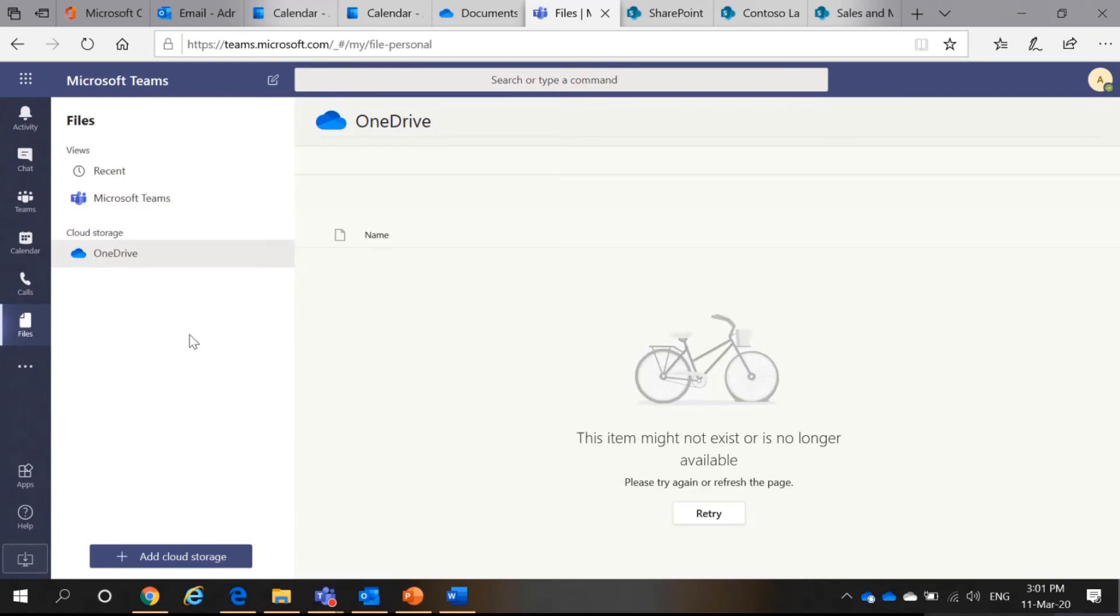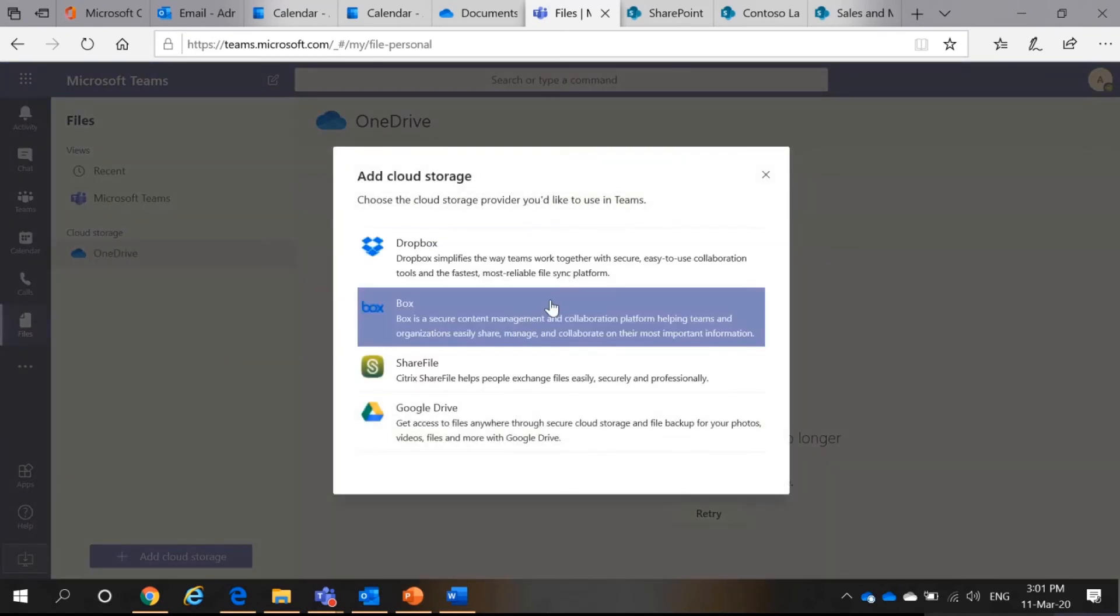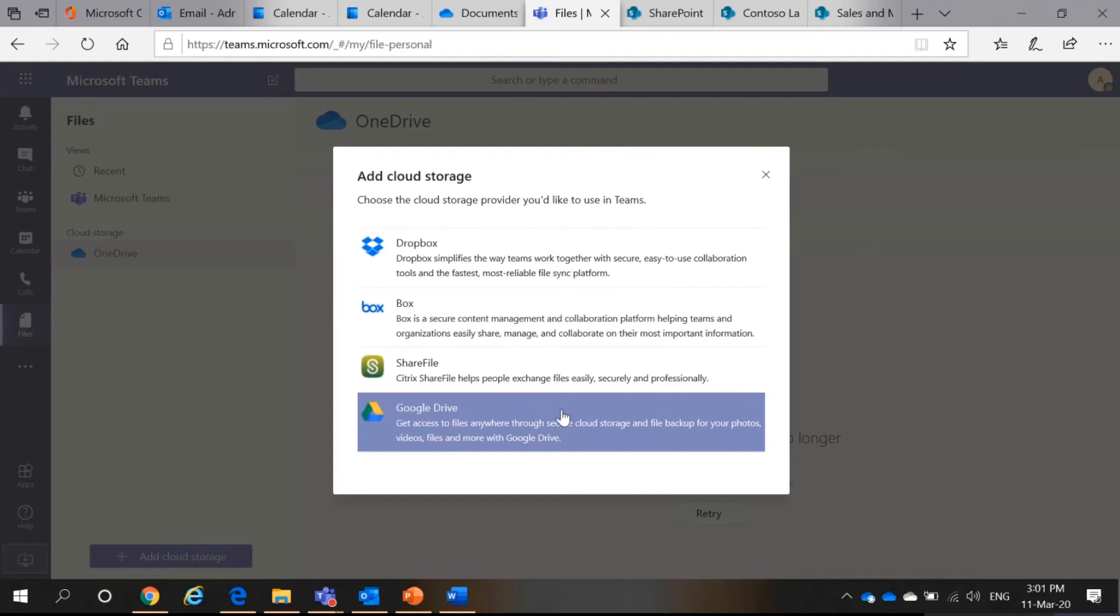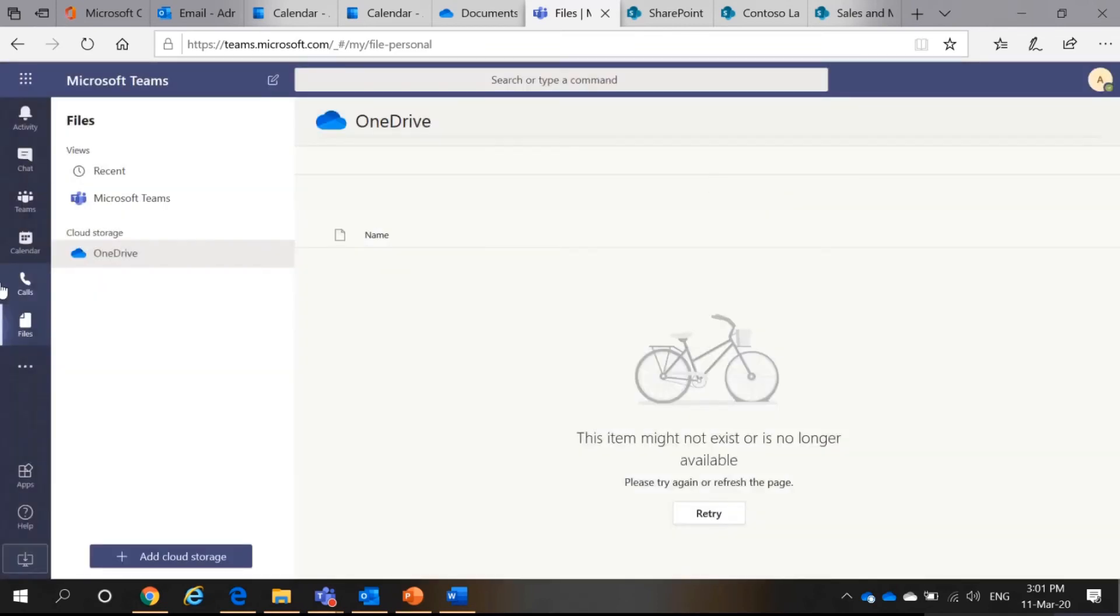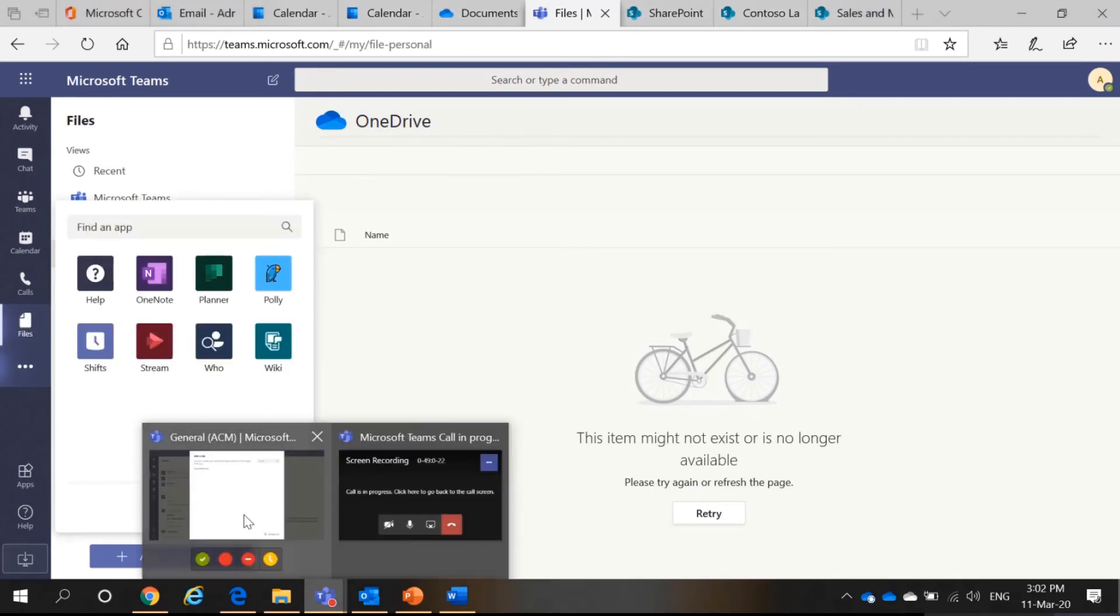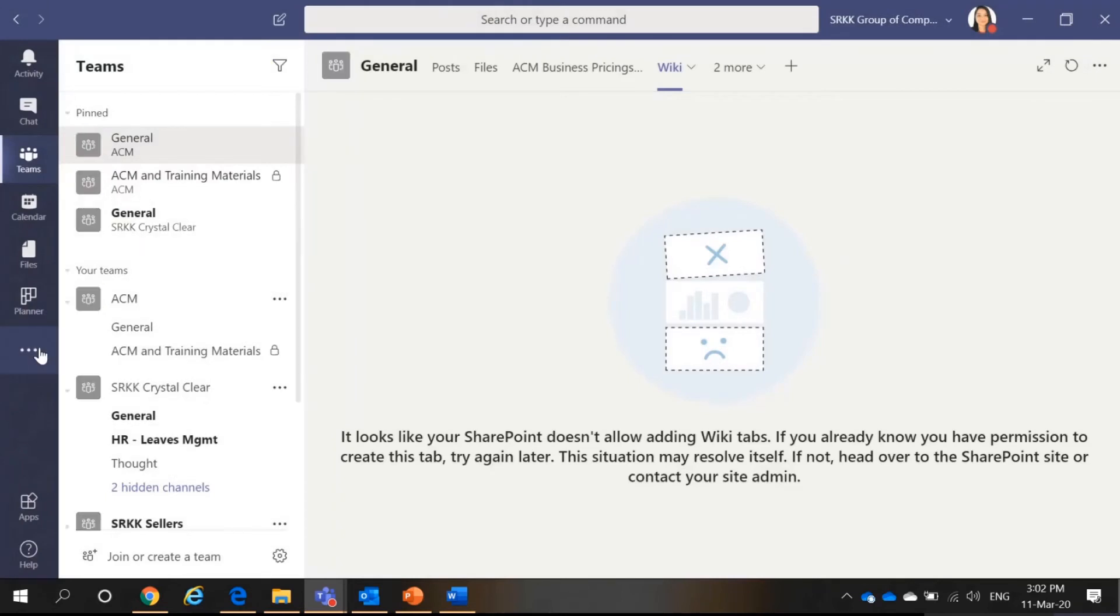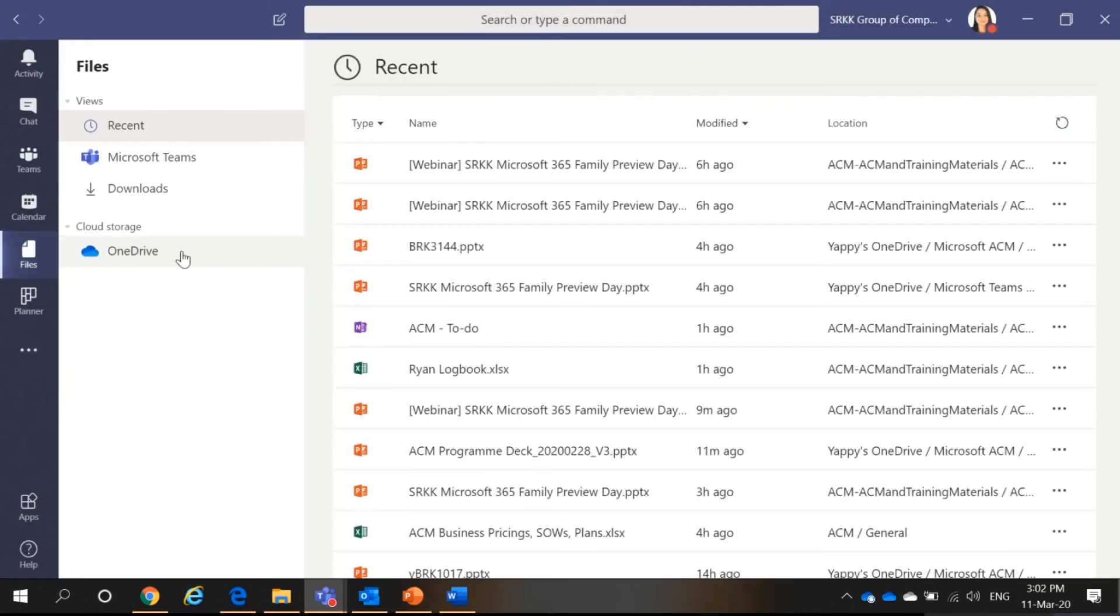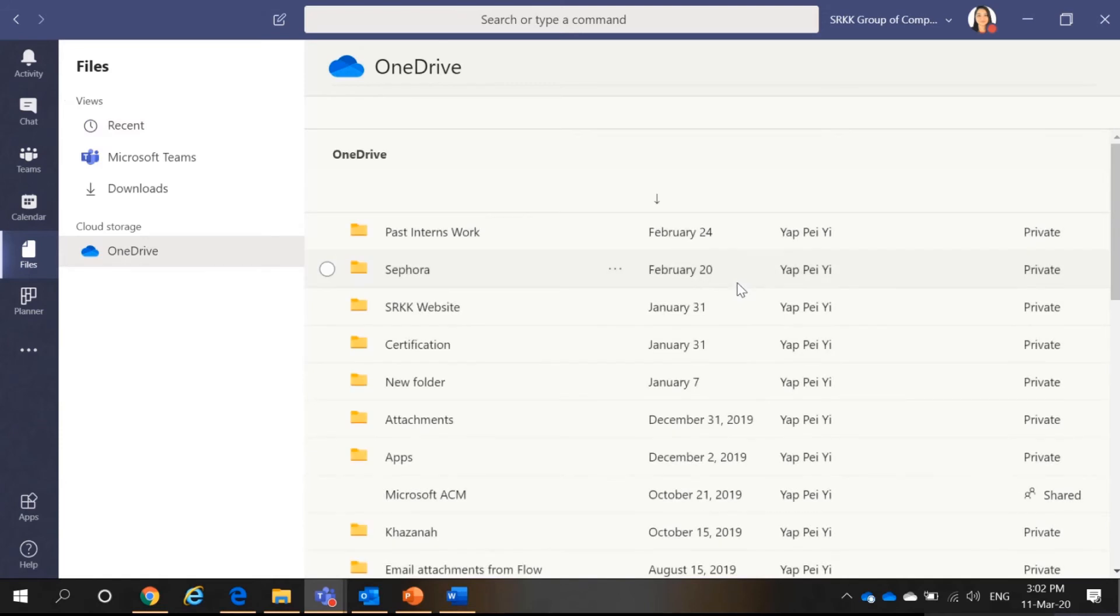And also, I can add extra cloud storages like Dropbox, Box, ShareFile, and Google Drive. All these are actually subject to your policy.